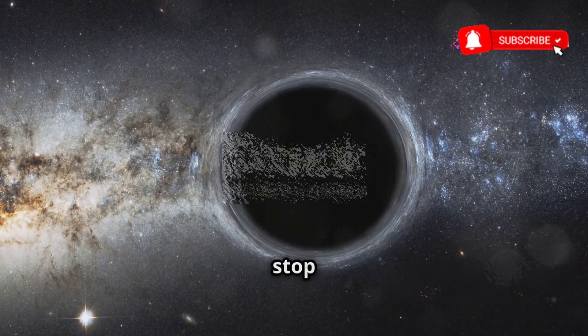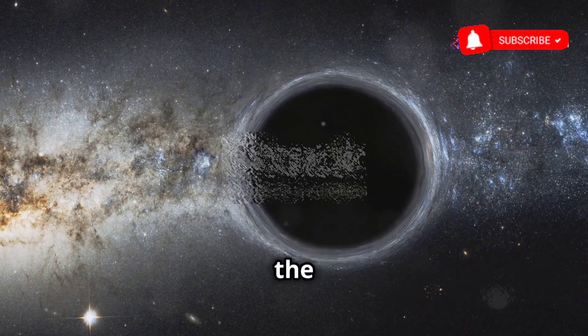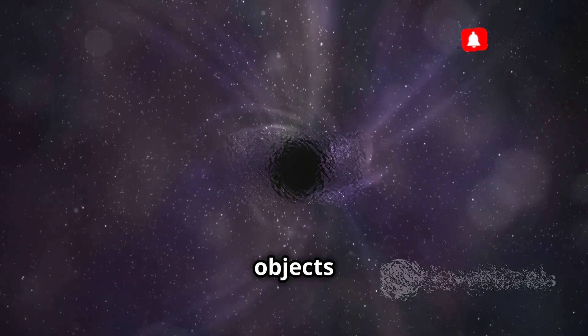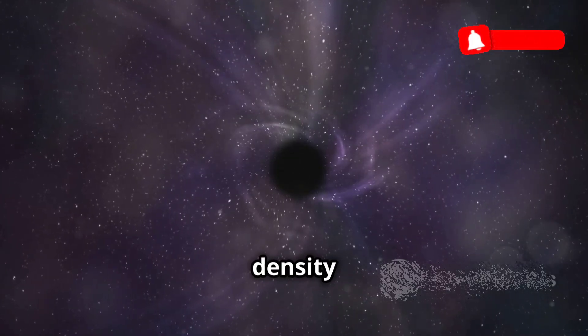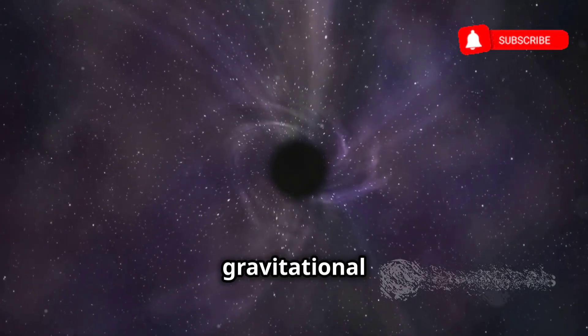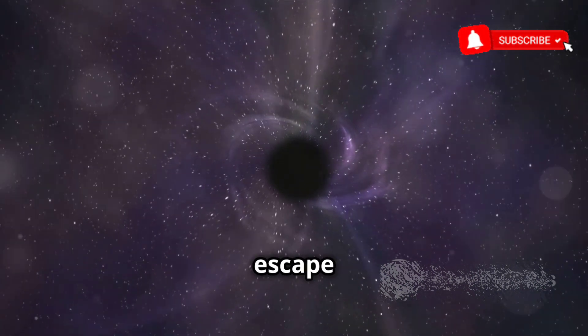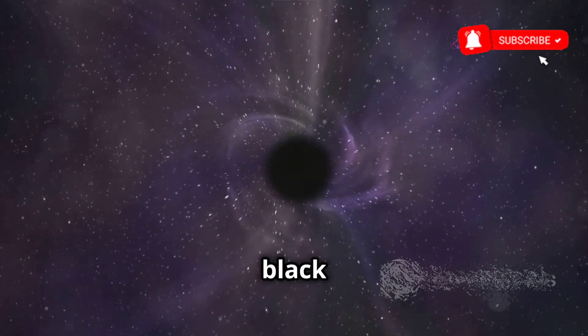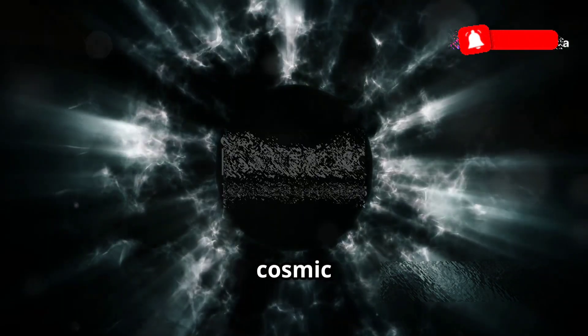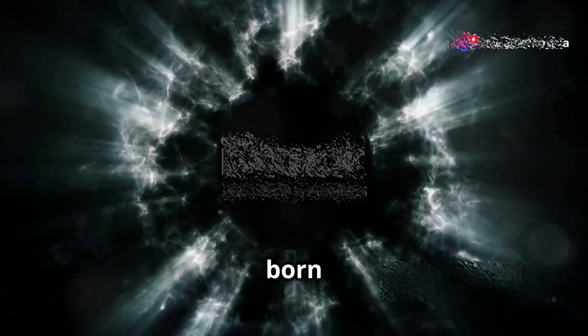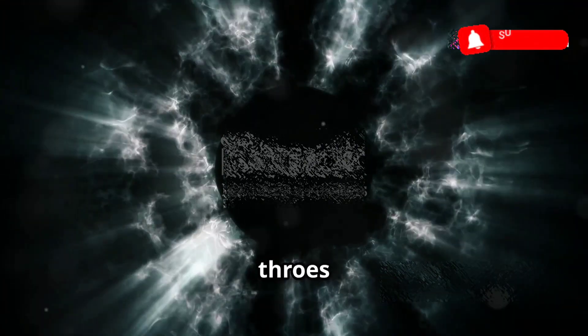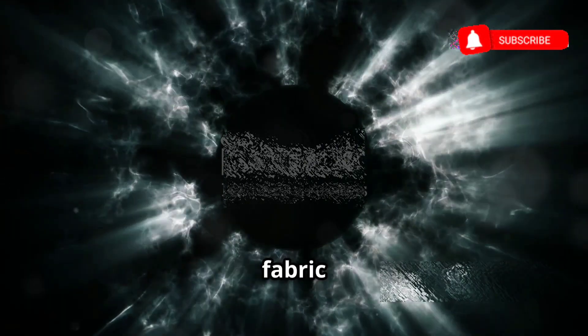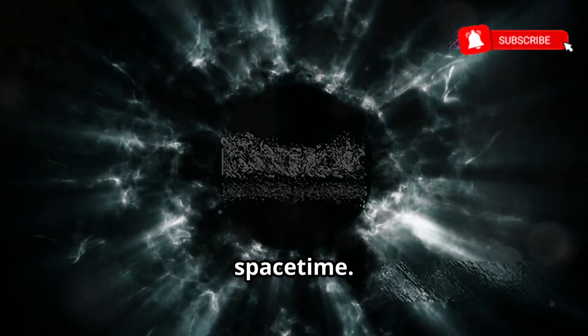Our next stop takes us to the edge of reality, to objects of immense density and gravitational pull so strong that not even light can escape their grasp: black holes. These cosmic monsters, born from the death throes of massive stars, warp the fabric of space-time.